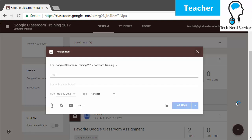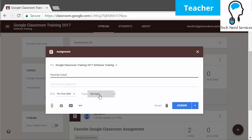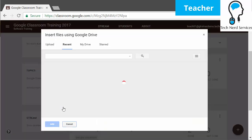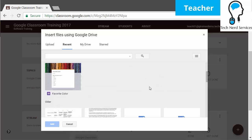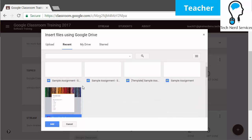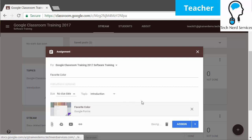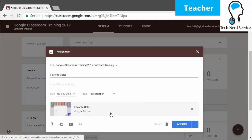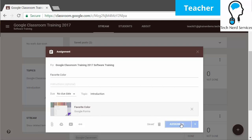I can go ahead and create an assignment. I've already created the Google Form, so I'm just going to give it a title, find that particular form, and give it a topic — this one's Introduction. This form is a really simple one just asking students about their favorite color. I hit add and then assign. The reason to use a form instead of a question is that forms allow more complex questions — checkboxes, lists, paragraphs, a mix of types, and more than one question.